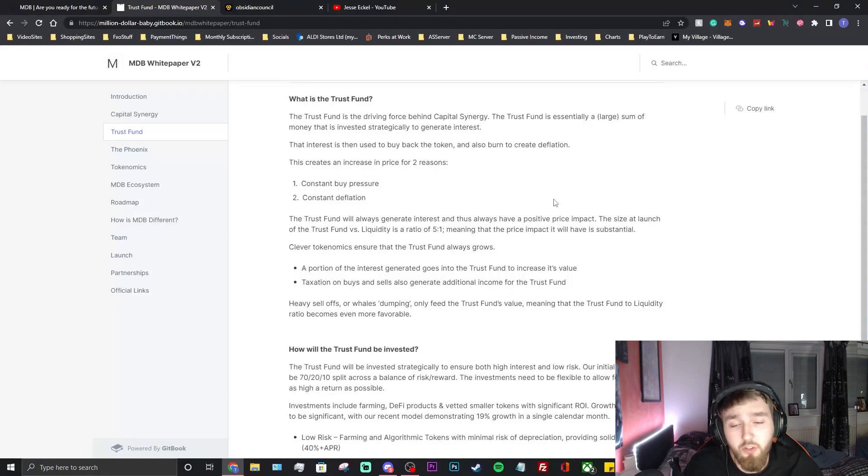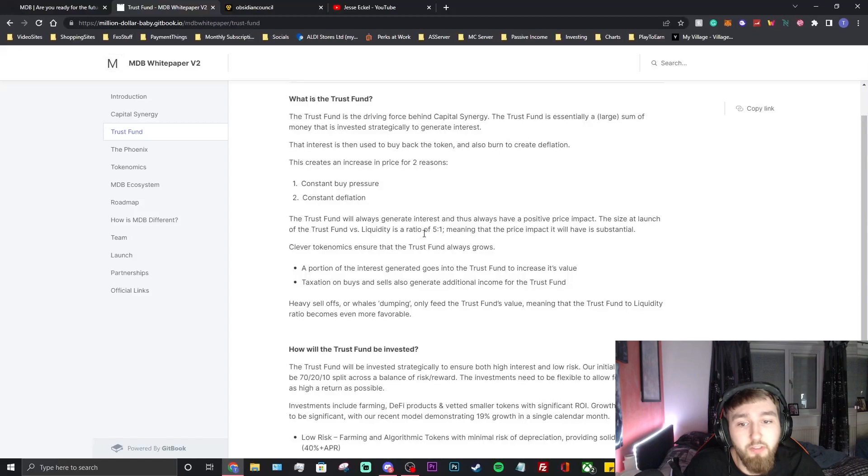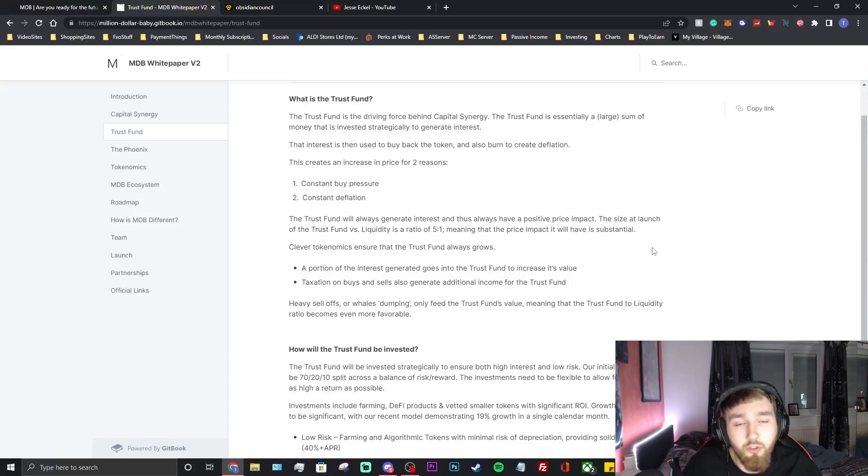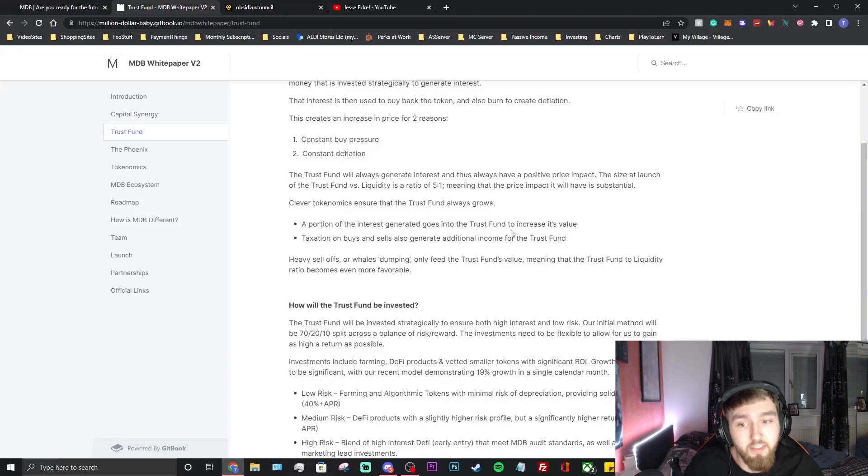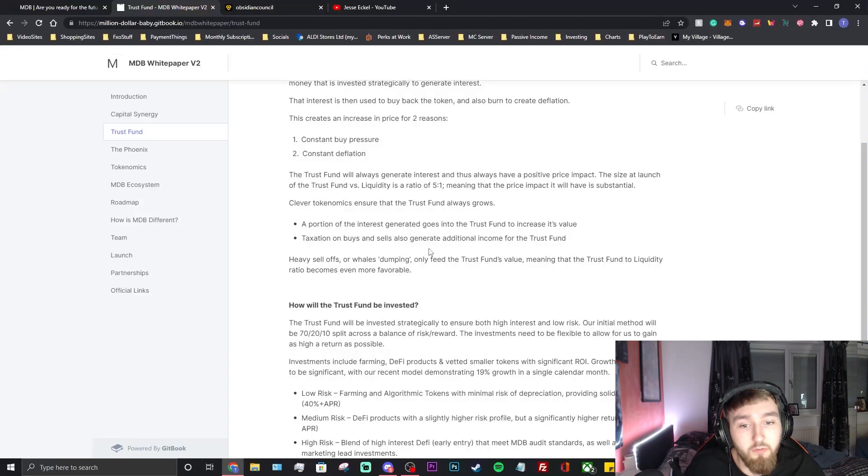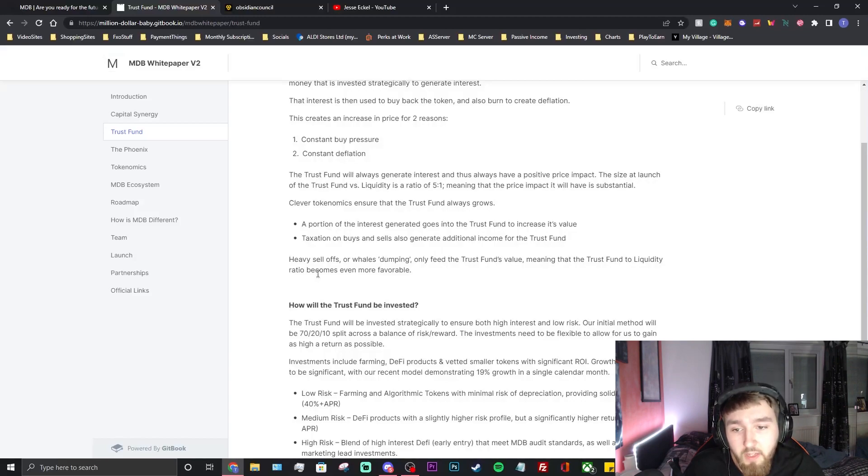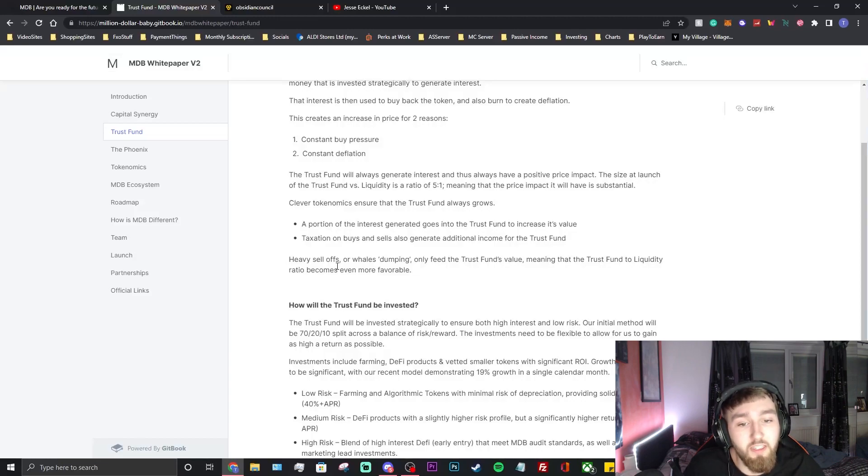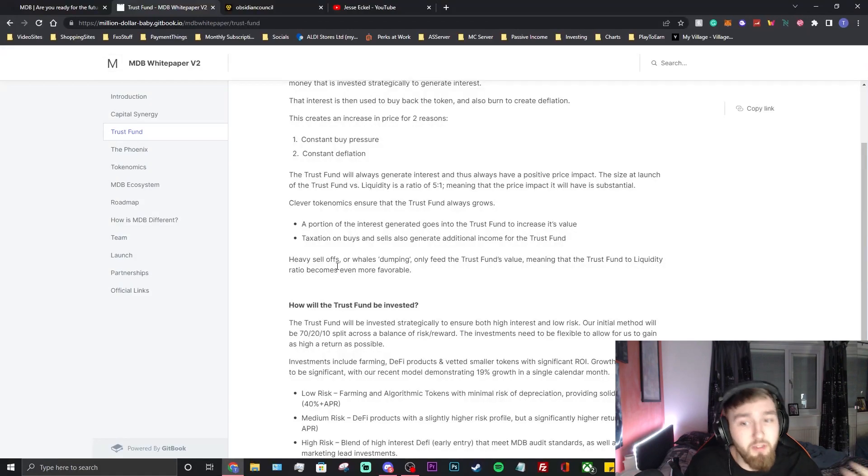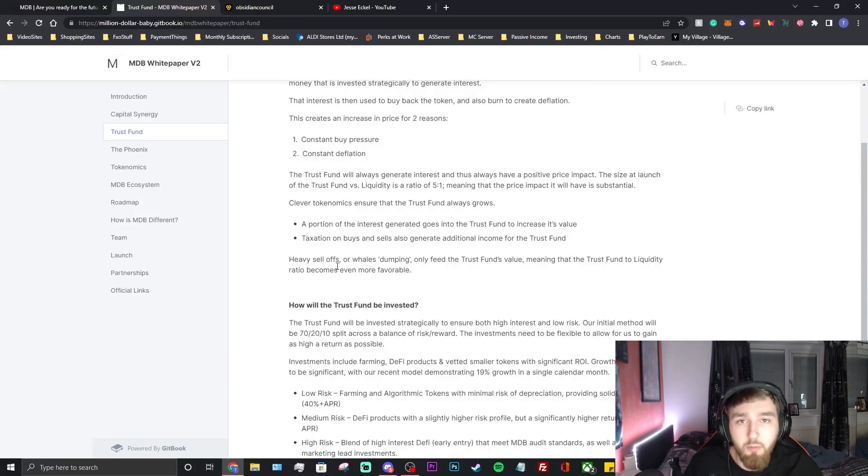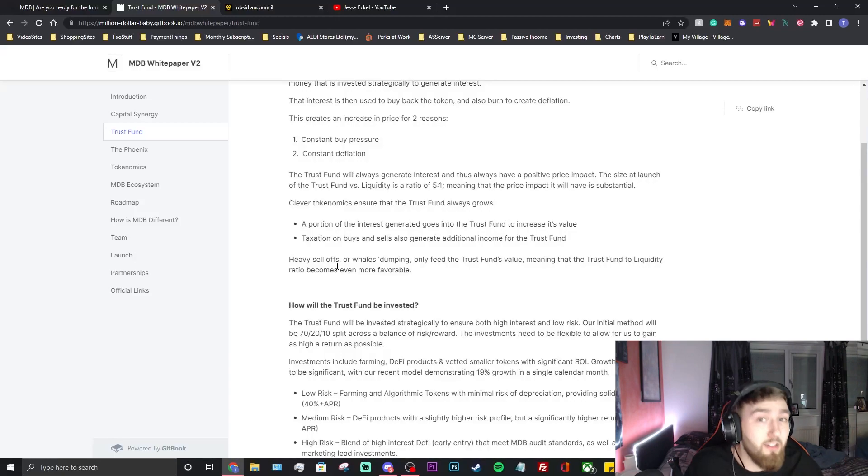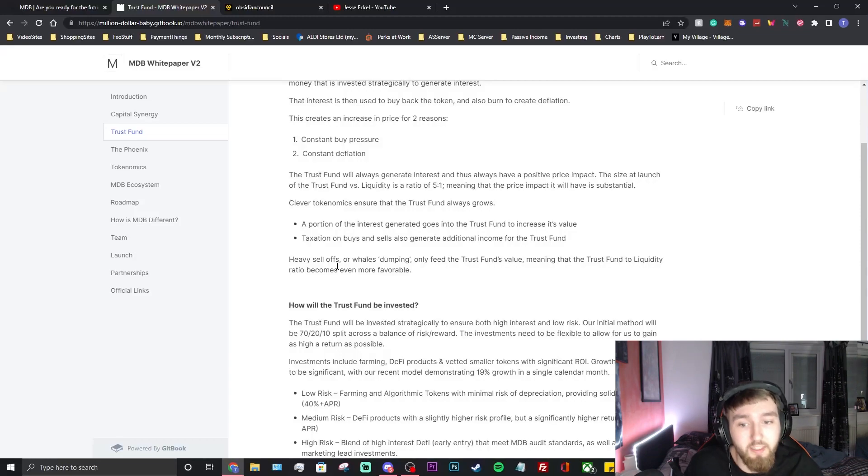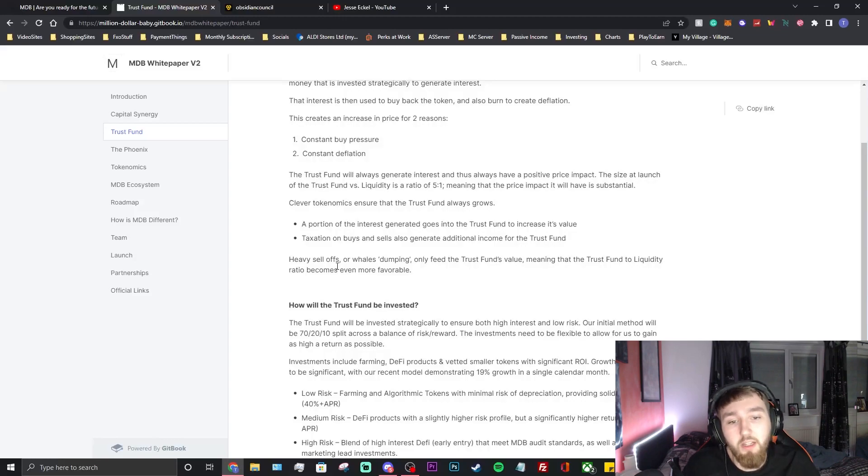The size at launch of the trust fund versus liquidity is a ratio of five to one, meaning that the price impact it will have is substantial. They already have a large treasury, a large trust fund from the beginning which is amazing to see. The clever tokenomics ensures that the trust fund always grows. A portion of the interest generated goes into the trust fund to increase its value. There's going to be taxation of buys and sells also generating additional income for the trust fund. Every sell-offs or whales dumping only feed the trust fund's value. If someone makes a lot of money and wants to sell, let's say it's 20%, and they take out 10 grand, that's 2,000 that goes into the trust fund which benefits the entire community. It prevents people just dumping the project instantly, they rather do maybe small sales throughout the time of the project.